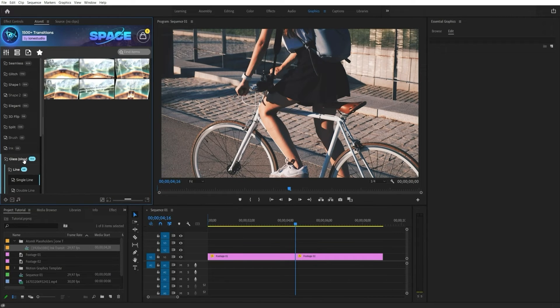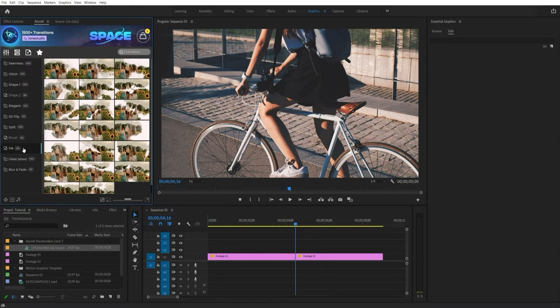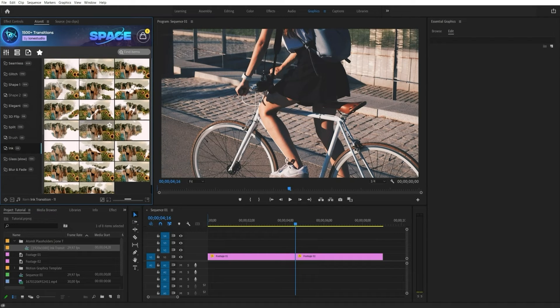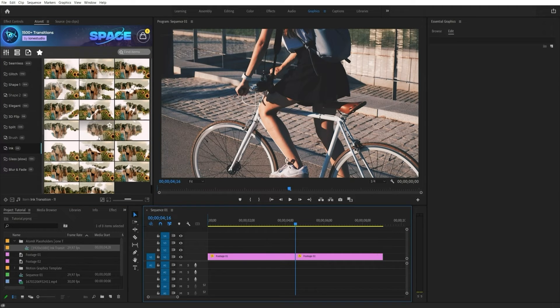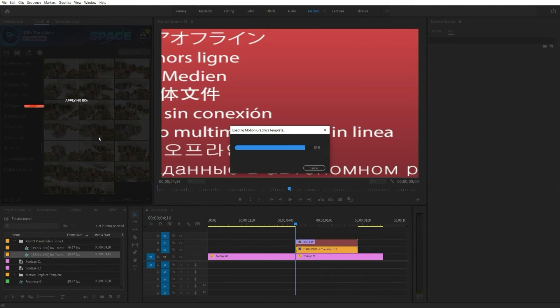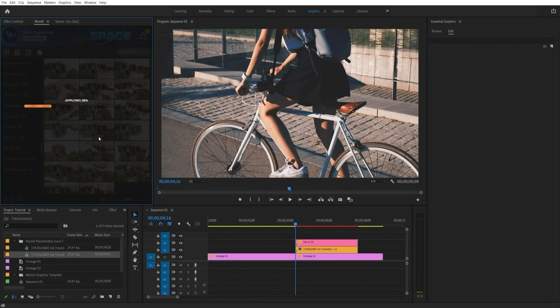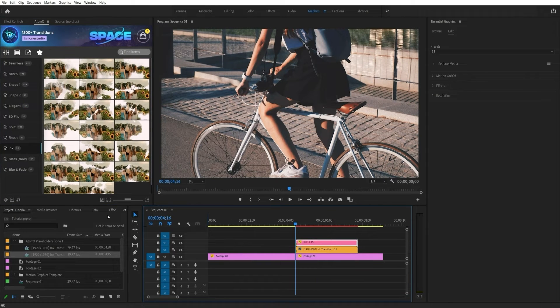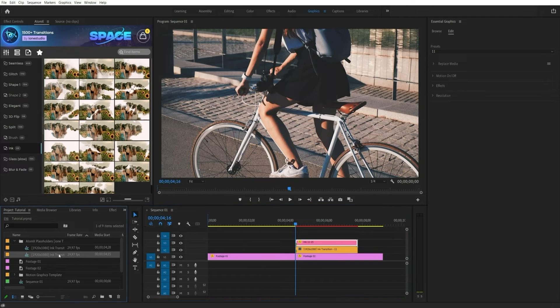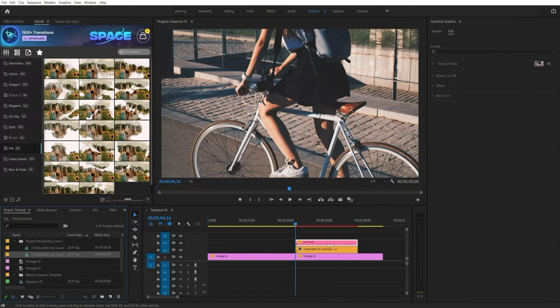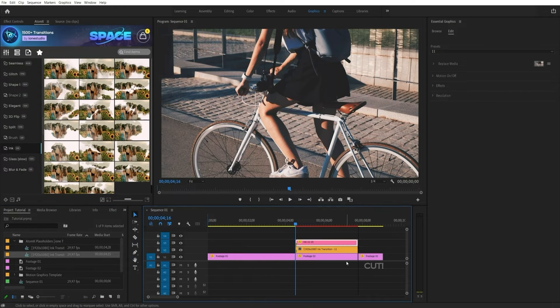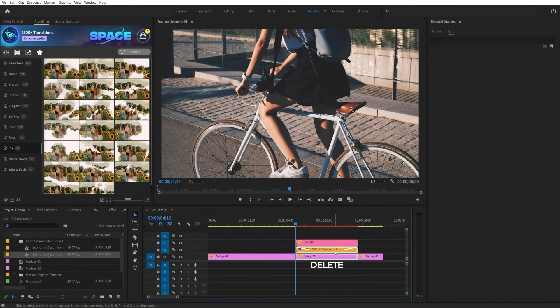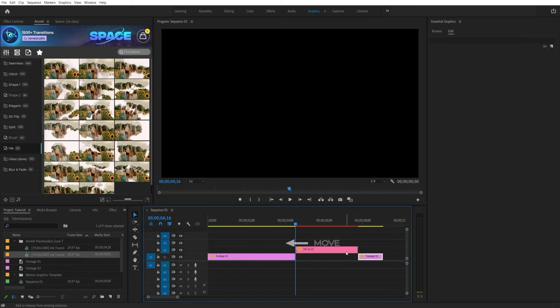Glass, Ink, Elegant, and Brush transitions work differently. The application rules remain the same. But after applying, you need to cut the footage under the transition zone and move the transition as shown in the video.